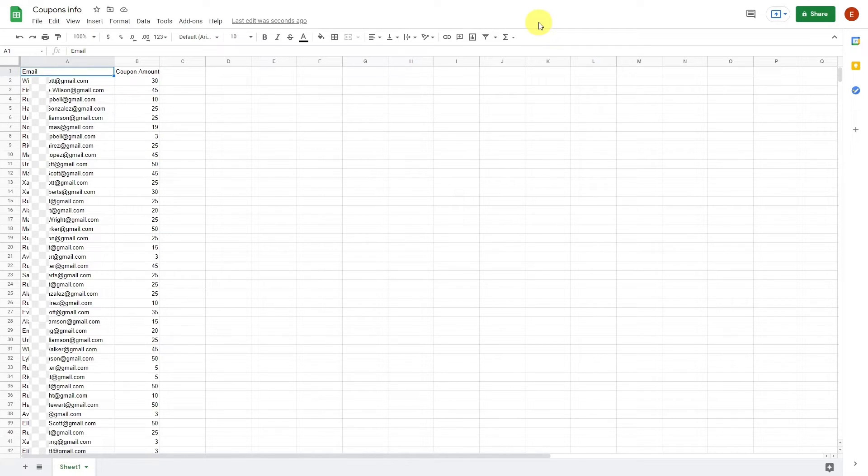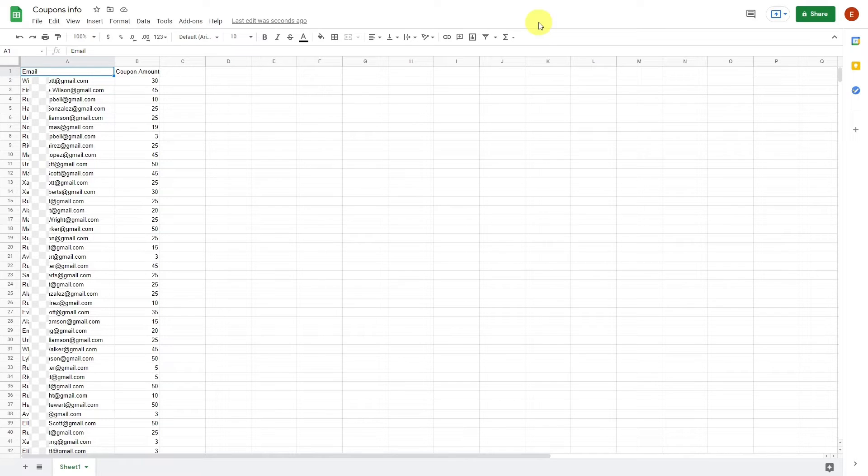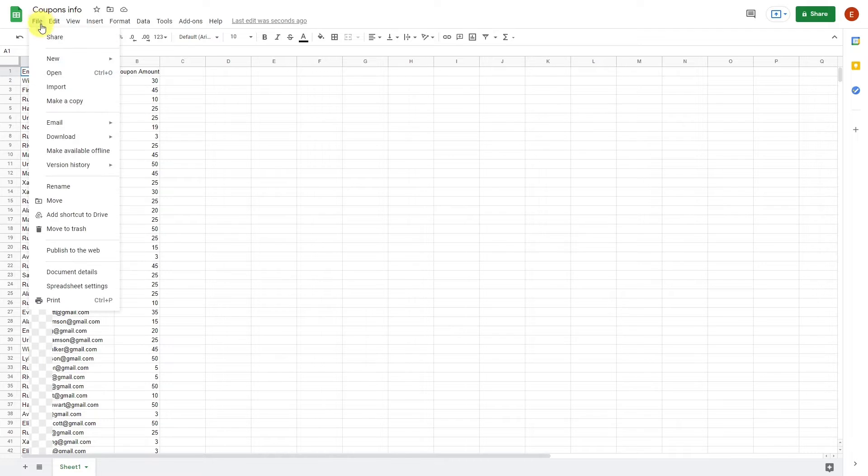This list of emails must be in a spreadsheet in CSV format with an additional column containing the amount of discount that will apply to the coupons. It can be the same amount or a different one for each customer. If the spreadsheet is from Excel, just save it, but if it's from Google Sheets, you'll have to download it to your computer.